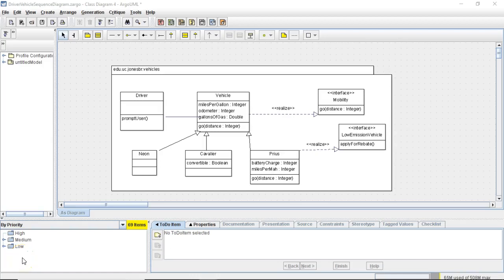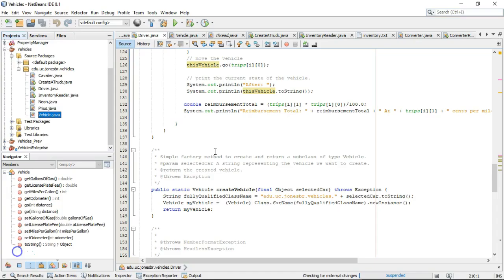In our previous video, we described an overview of interfaces, what they are, and why we want to use them. In this video, we're going to do a hands-on code example.